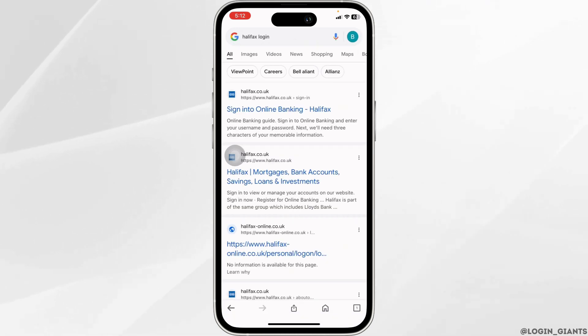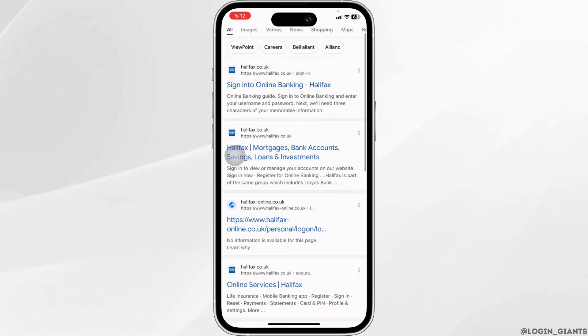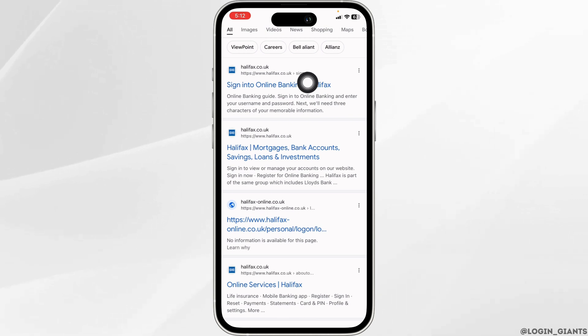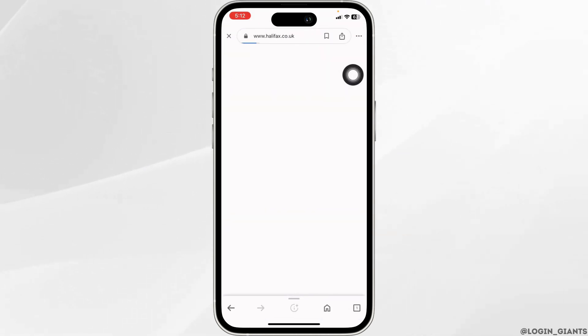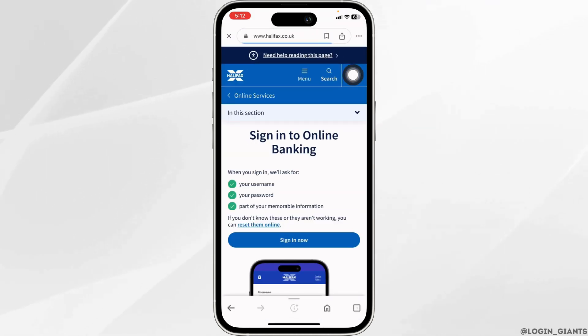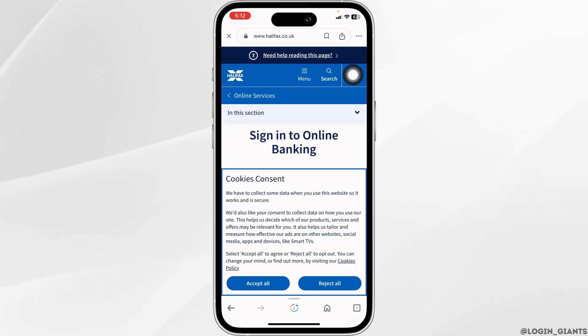With that, different website links will appear. Click on the very first one, halifax.co.uk, and open it. With that you will be directed to the official website of Halifax bank.